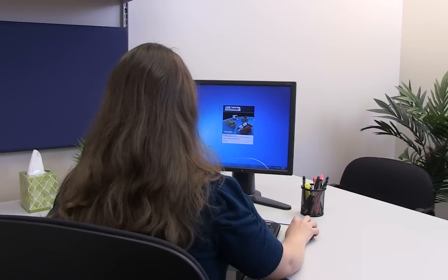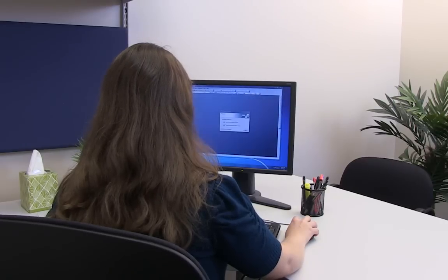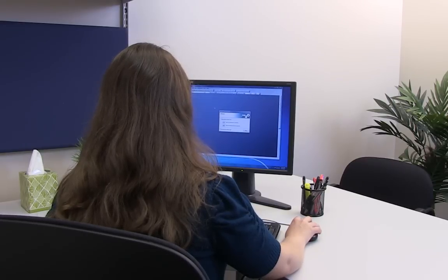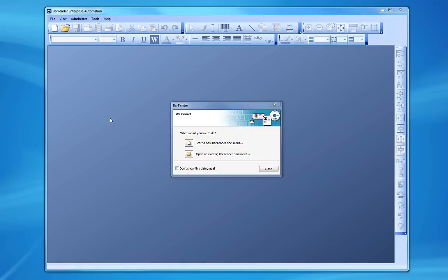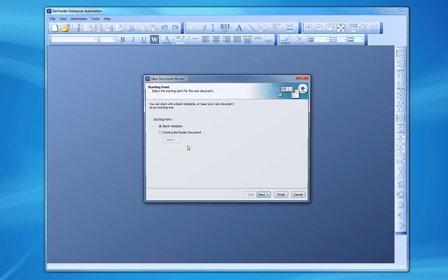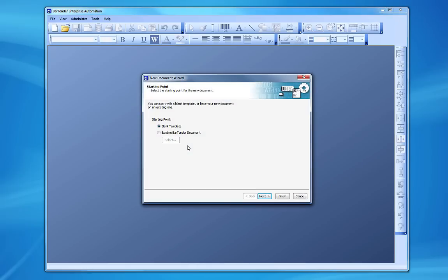Let's get started by opening Bartender. From the Welcome dialog box, we can start a new Bartender document or open an existing Bartender document. We'll get started by choosing the Start New Bartender Document option. This opens the New Document Wizard.